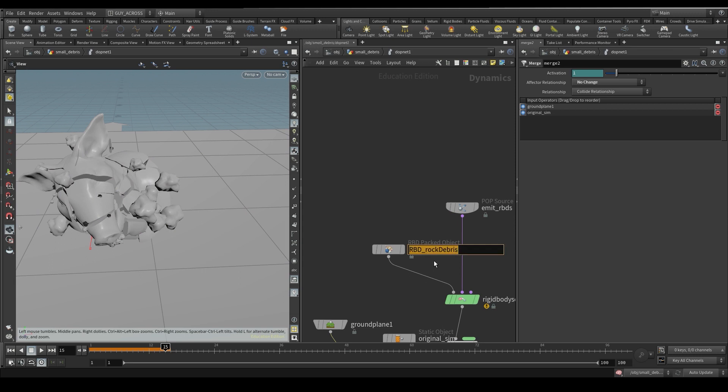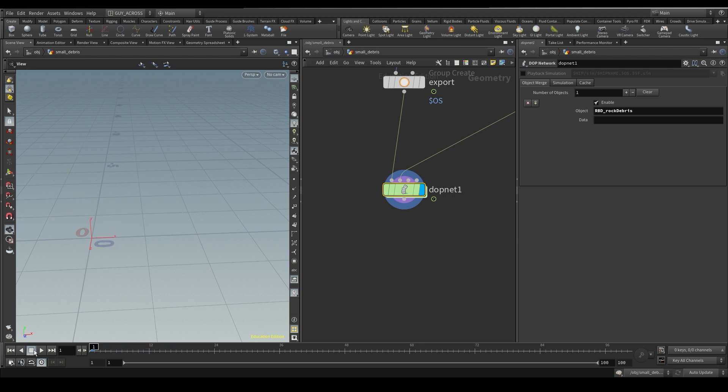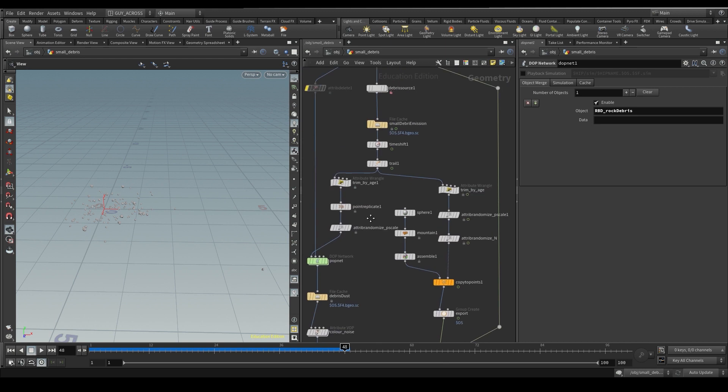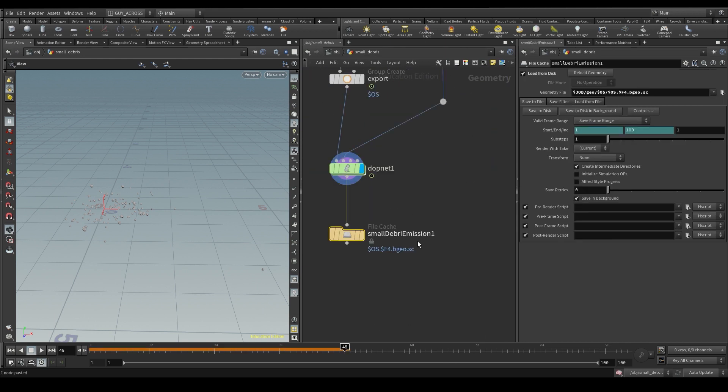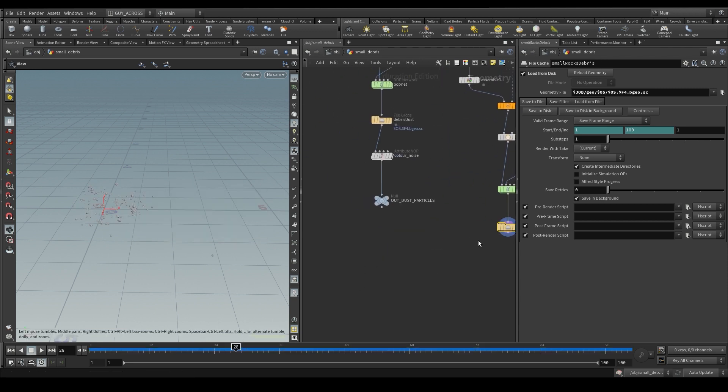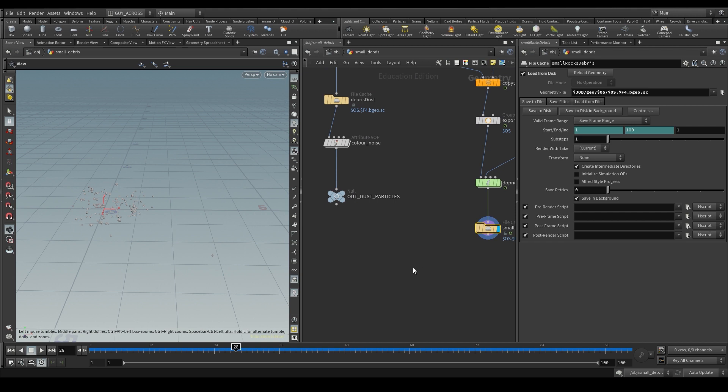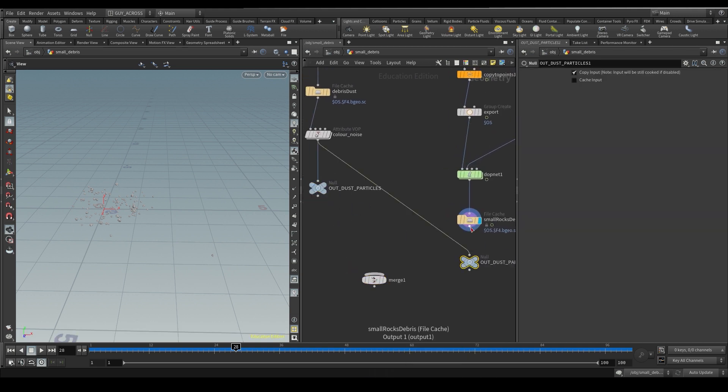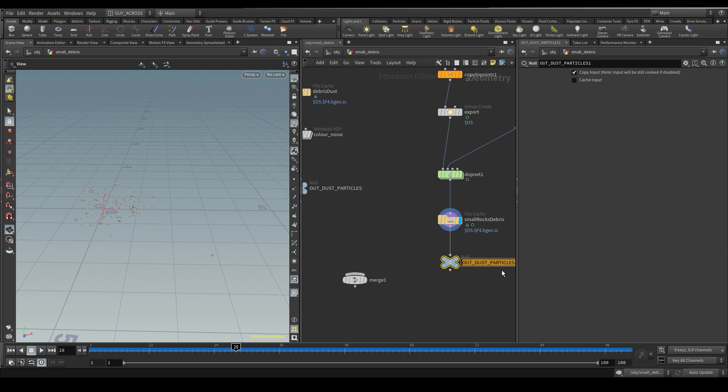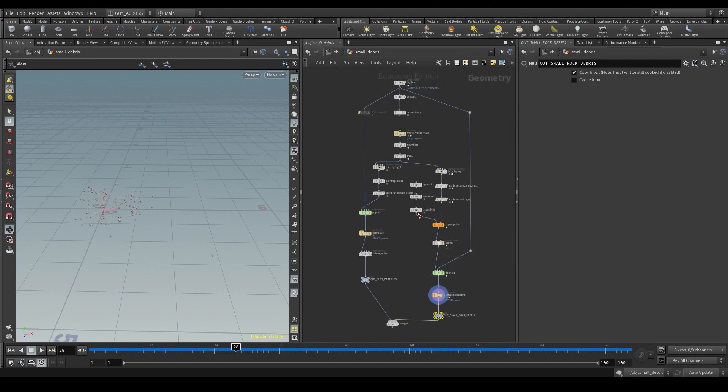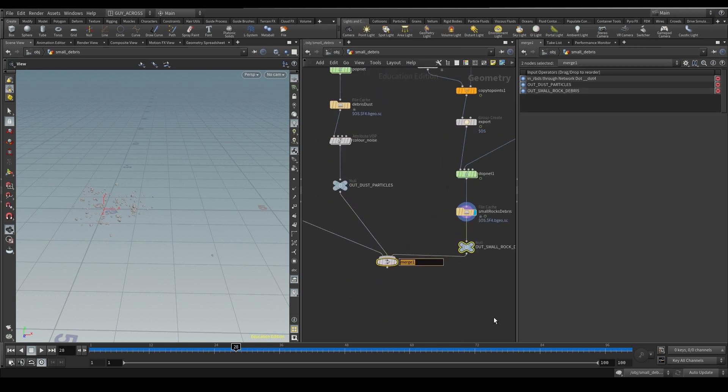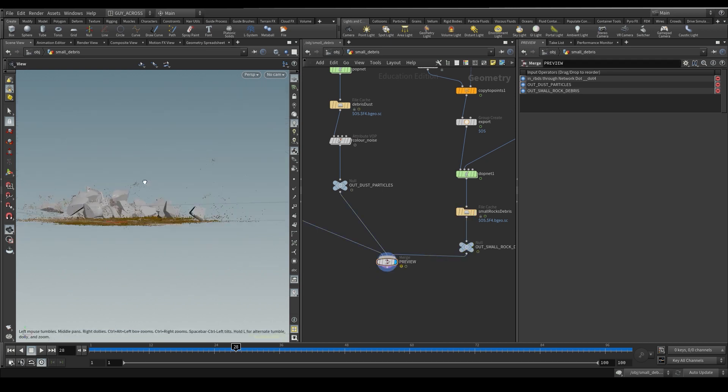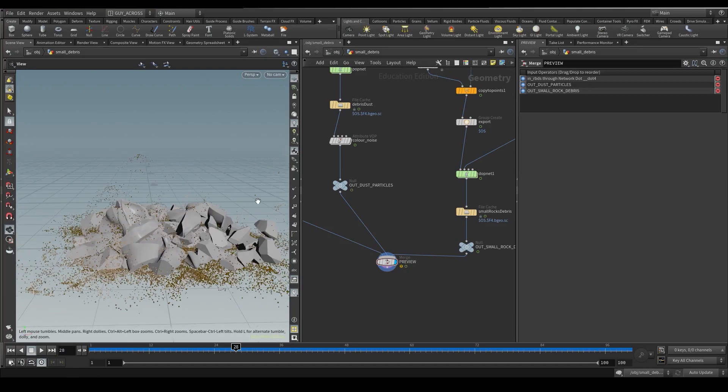We just have to copy our B rock. And paste it in here. Cool. Now let's just cache this out. Copy this. Paste this here. And we call this small rock debris. Save that to disk. And now let's merge everything together so you can see what's going on. Let's create a new camera. Now you can just call this preview. There we go. Now you can see everything happening at the same time.